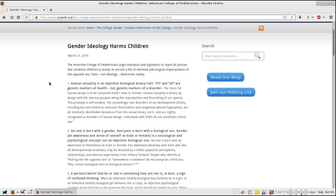Back to the article. Number one: Human sexuality is an objective biological binary trait. XY and XX are genetic markers of health, not genetic markers of a disorder. The norm for human design is to be conceived either male or female. Human sexuality is binary by design with the obvious purpose of being the reproduction and flourishing of our species.